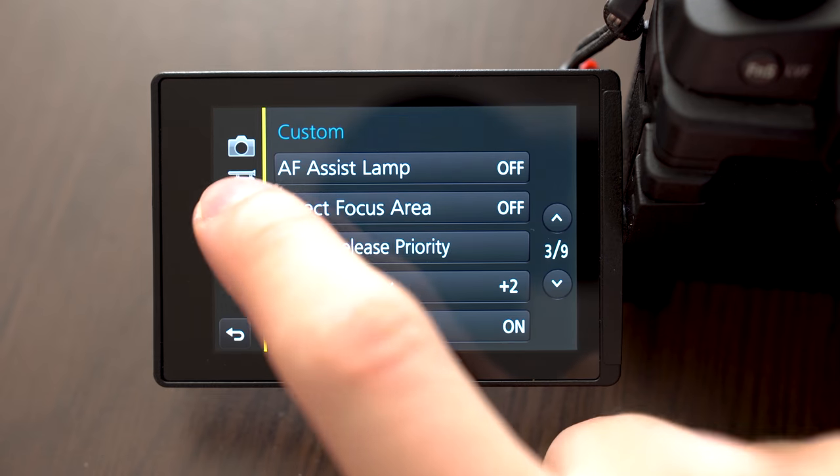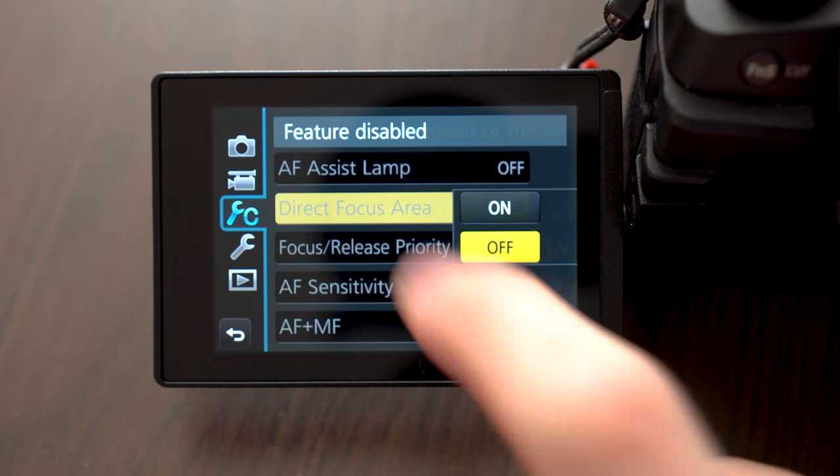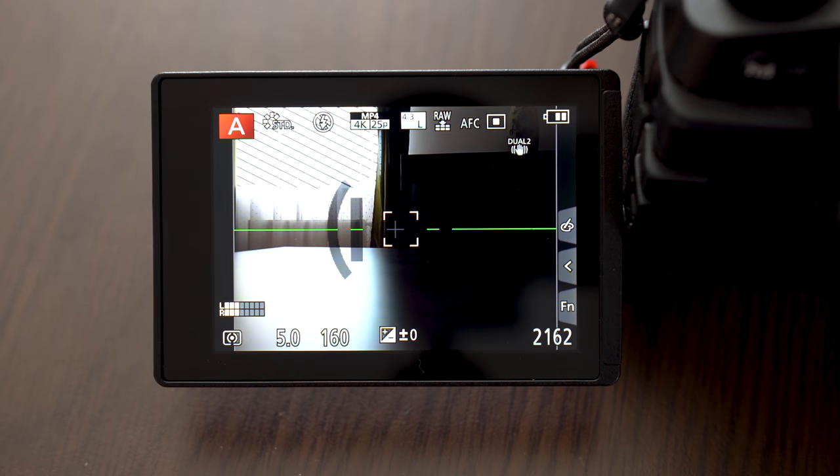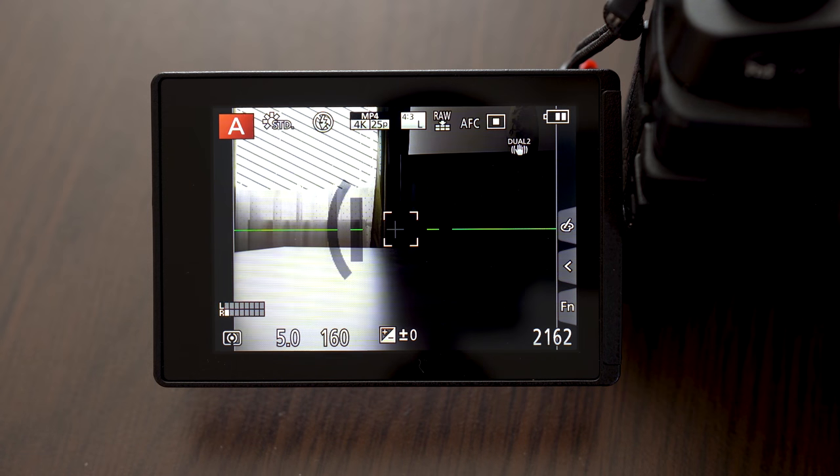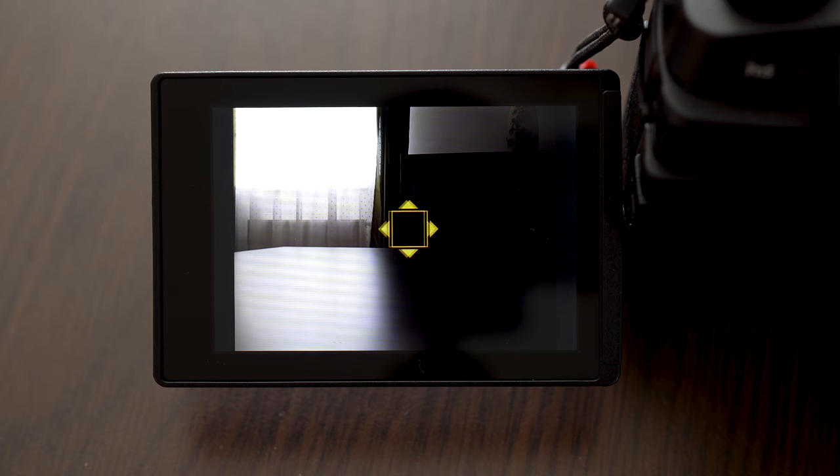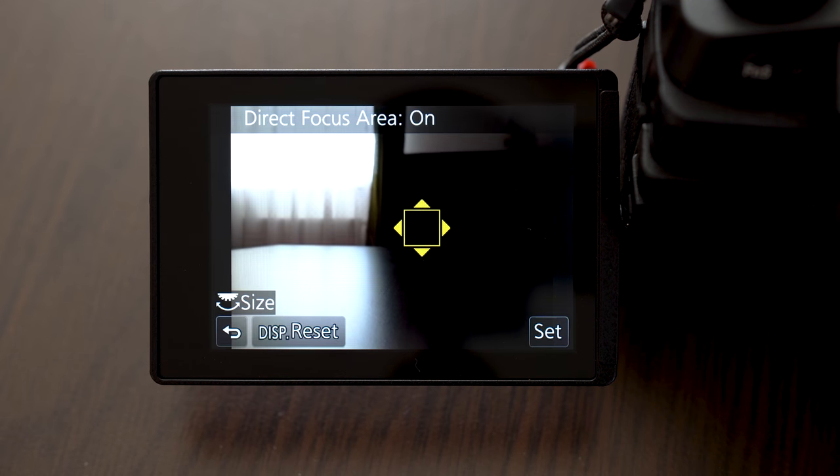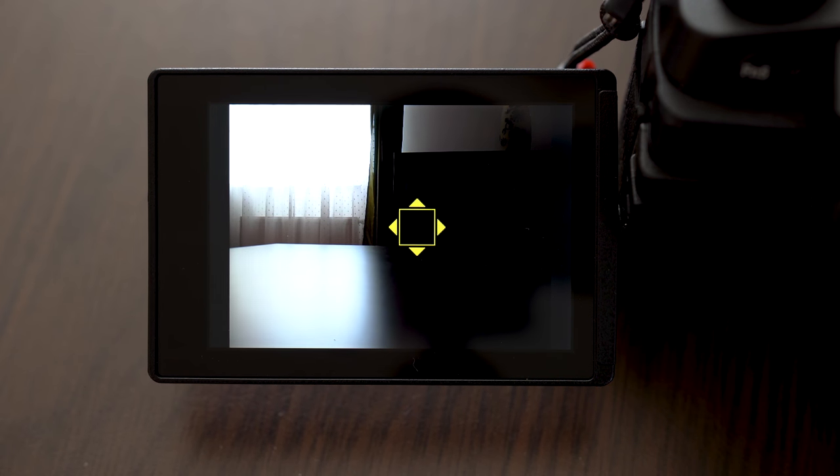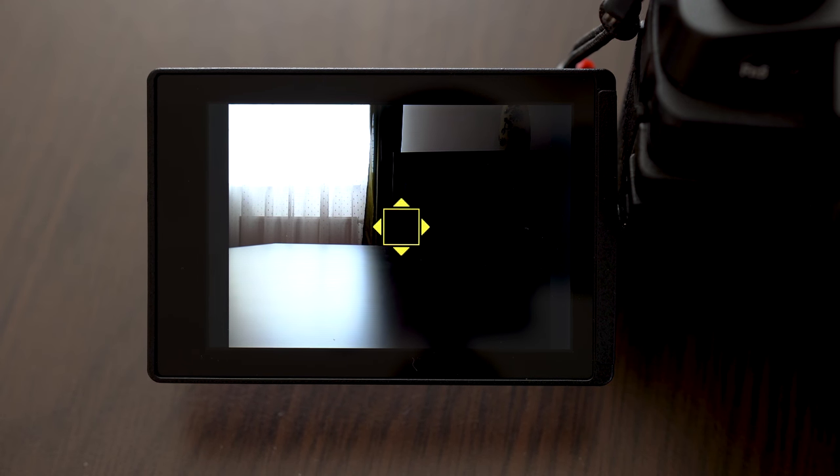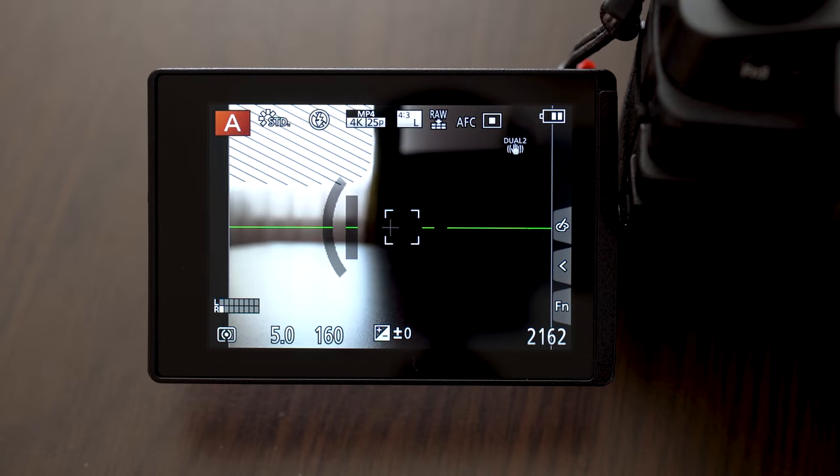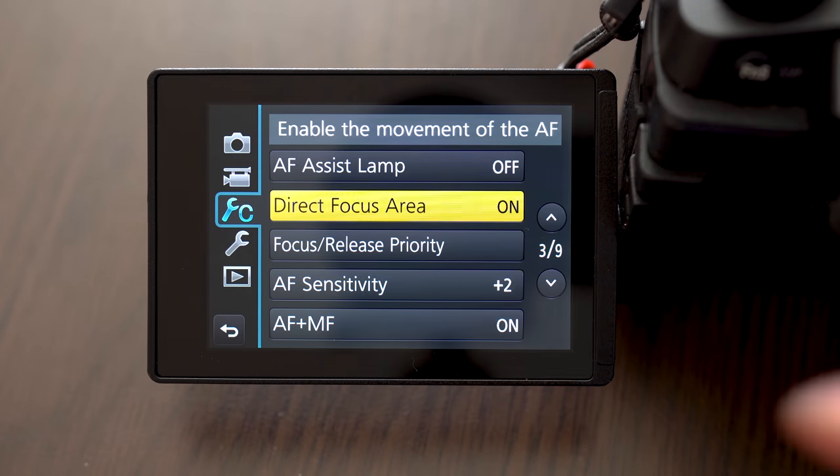There is also one setting called direct focus area. That setting affects function of the 4-way pad on the back of the camera. If direct focus area is turned on, up, down, left and right button will move the focus point.